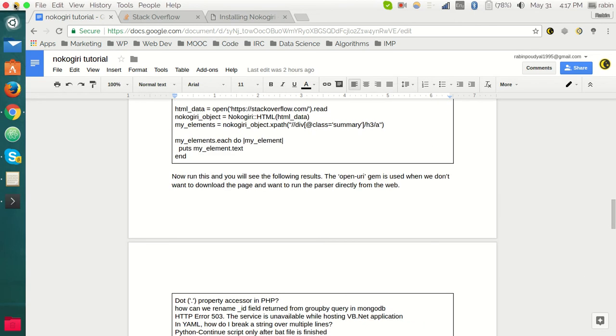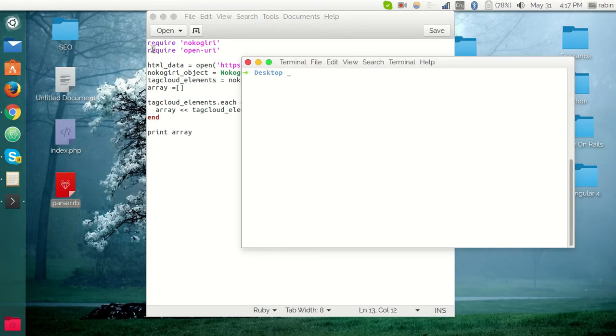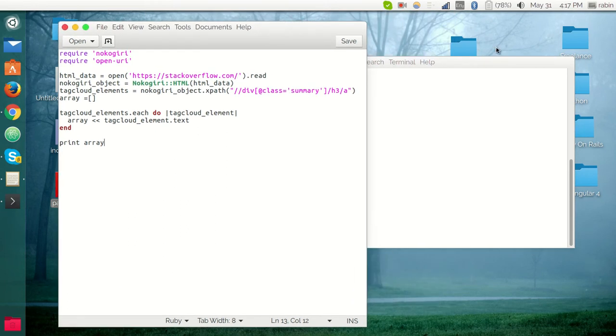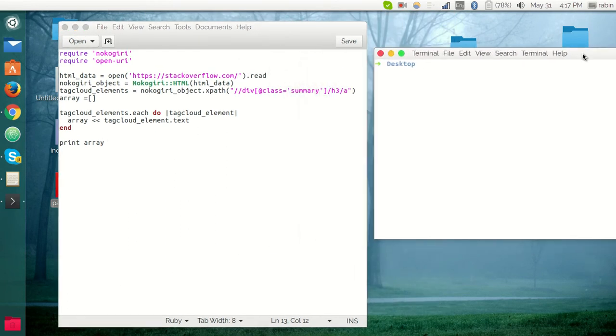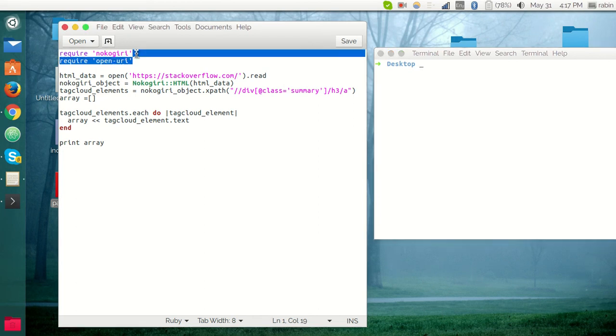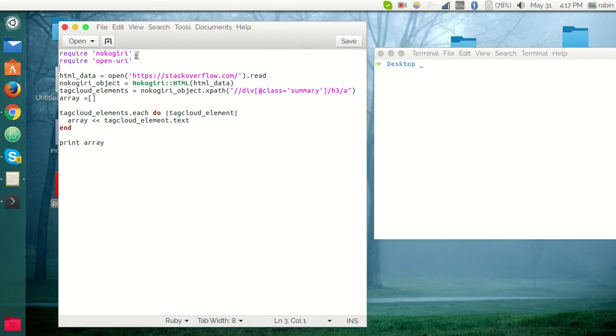I want to show now the demo. I have already created a file to parse the Stack Overflow questions. Let me go through line by line for this code example.